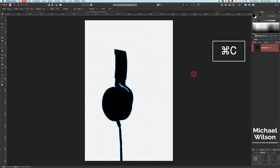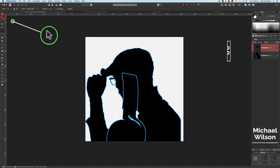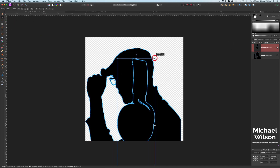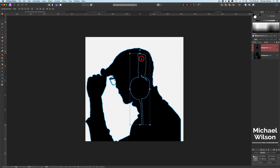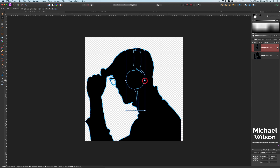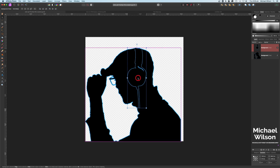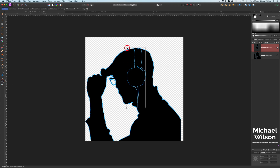Now let's copy this with Command+C, come back over to our man and Command+V to paste. Grab the move tool and move the headphones into place, making them a bit smaller so they fit up there — maybe a little bit wider. Come up to the top and find a good spot.